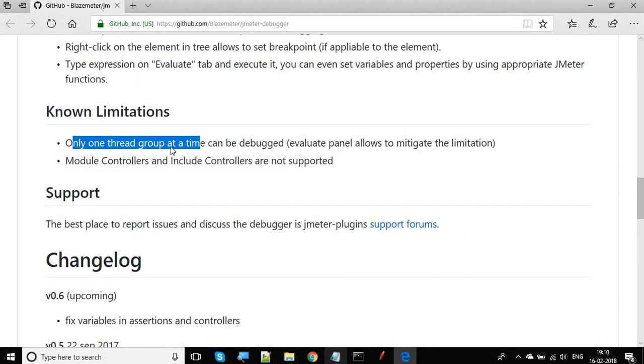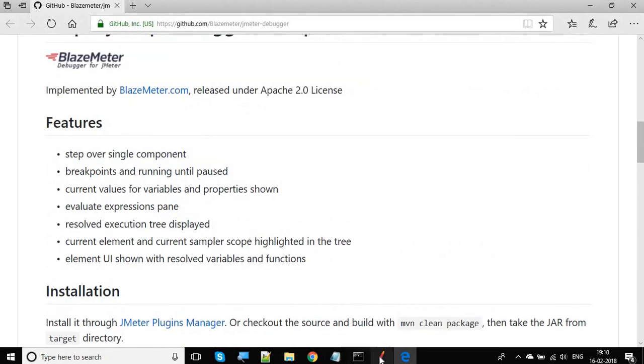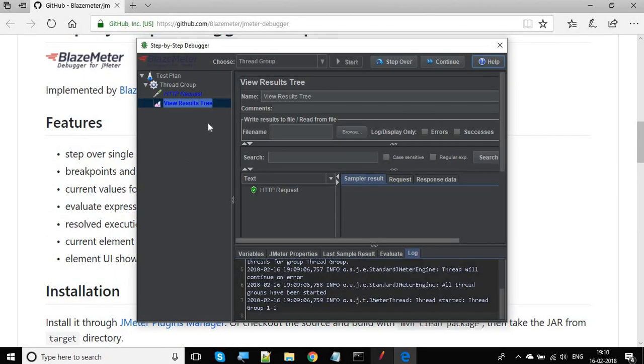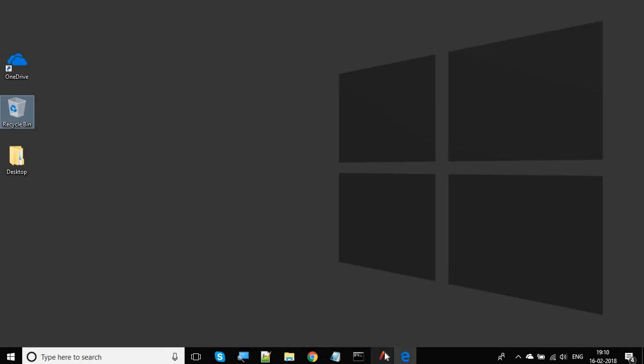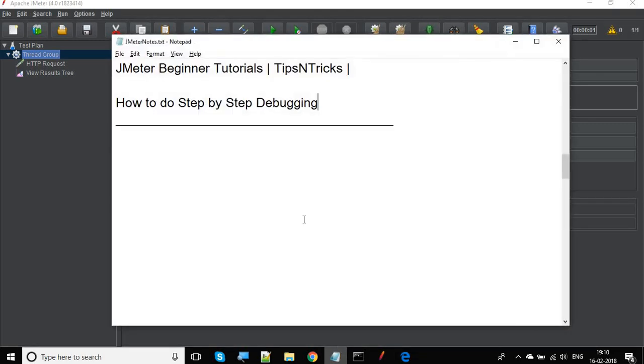So this is how you can use step-by-step debugger in JMeter and debug your test scripts. I hope this session was useful for you. Please hit the like button, share it with others, and don't forget to subscribe to this channel. Thank you for watching.